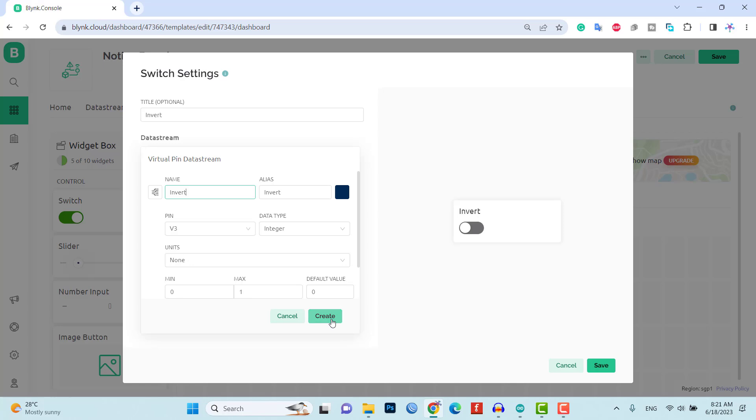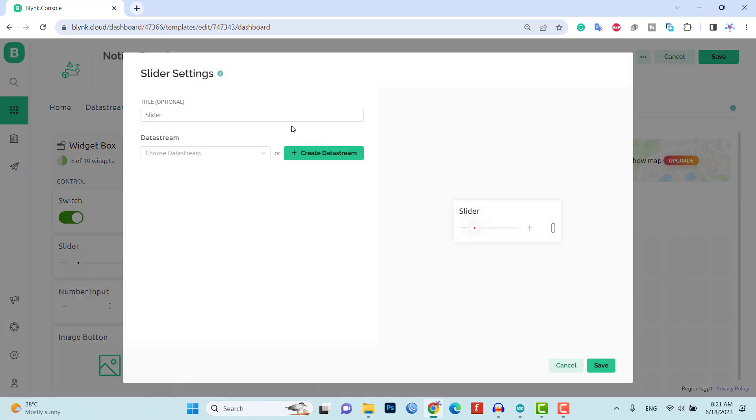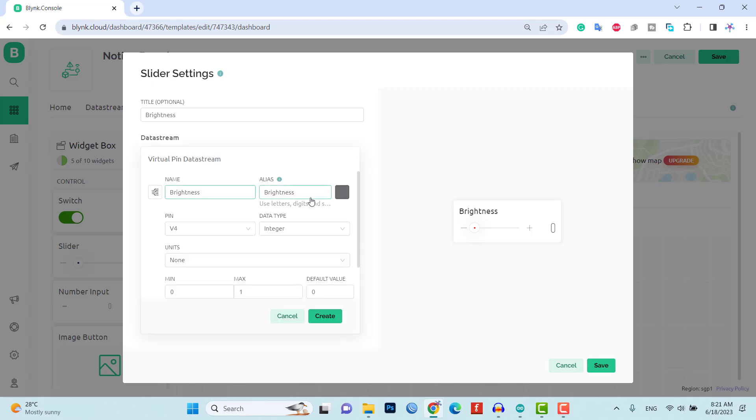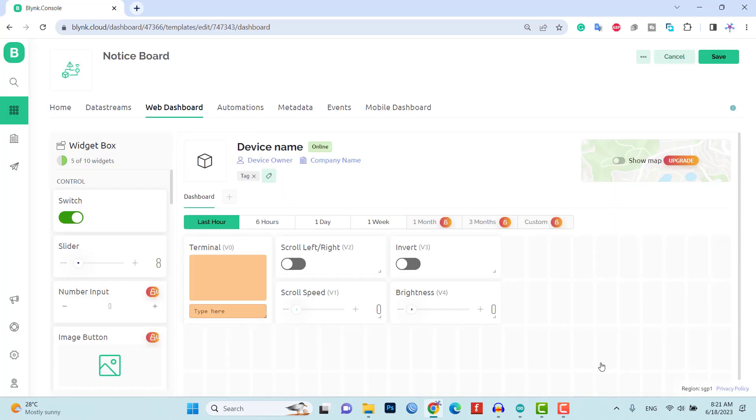These widgets will allow you to send messages, control scroll speed, direction, brightness, and other functionalities on the notice board.